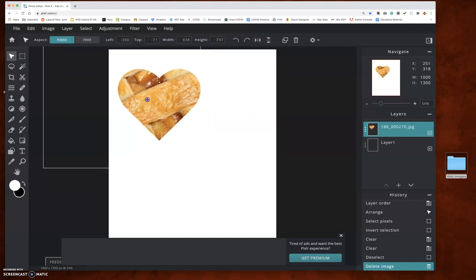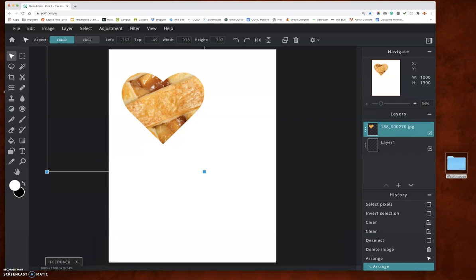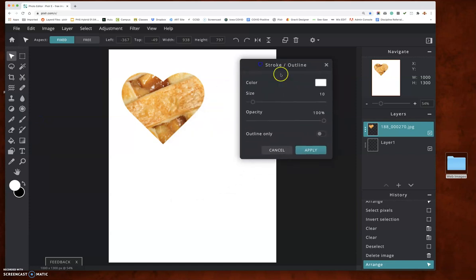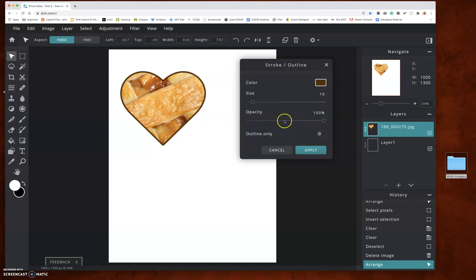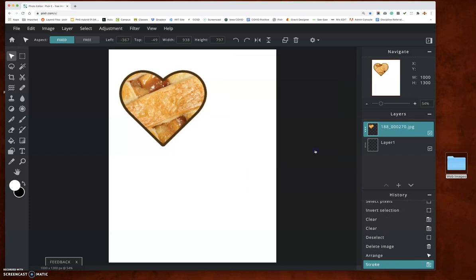Now I have this that I can move wherever I want. If you want to add a stroke to that, make sure you're on that layer. Under the Edit menu, you have stroke right here. You can choose the color — I'll choose dark brown. You can also change the size and the opacity of the stroke. Apply it, and that's how you add a stroke to your clipped image.